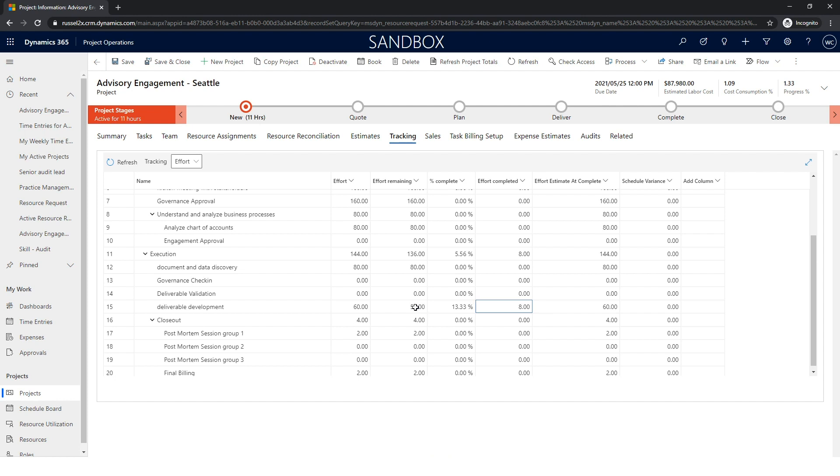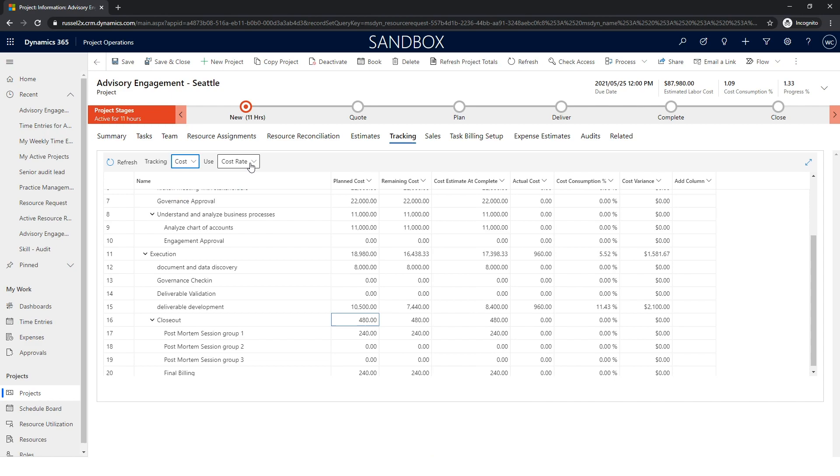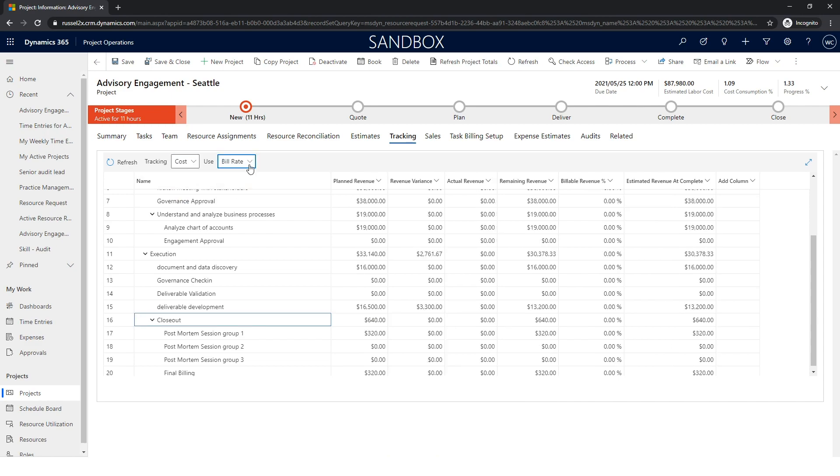PMs can adjust the remaining effort to accurately represent the estimate at completion, and for time and material projects, this also influences the associated revenue for each line item.